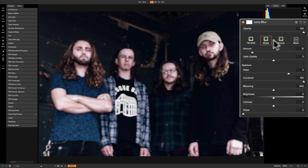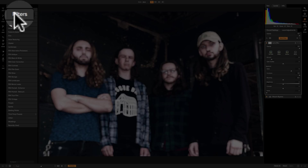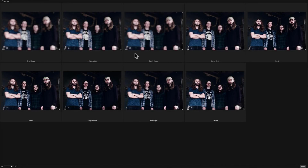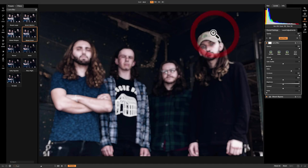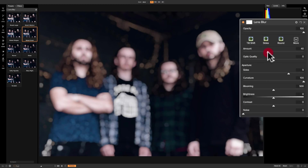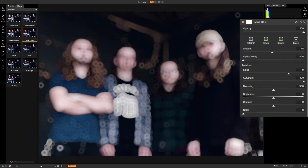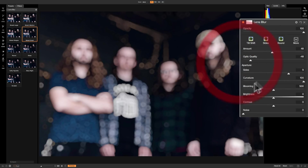Then we'll go through these sliders. If you want to see all the styles side by side, go over to the left-hand panel and click on the Filters tab — you'll see all those styles side by side, and if you click on the little grouping of four bricks, you'll see a slightly larger version. If you see one you like, like Bokeh Small, just click on it and it will apply that style. Now, what do all these controls do? I'm going to turn Amount up quite a bit so you can see what it does. Then we have Optic Quality, which controls what kind of bokeh you get.